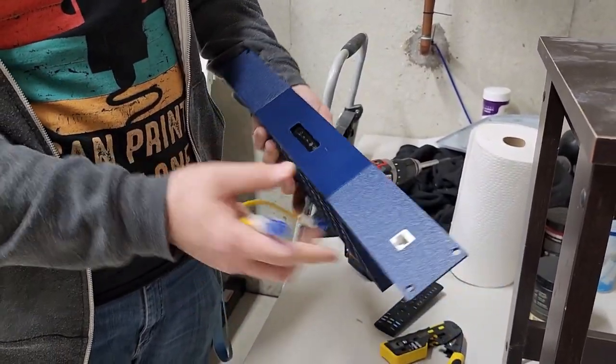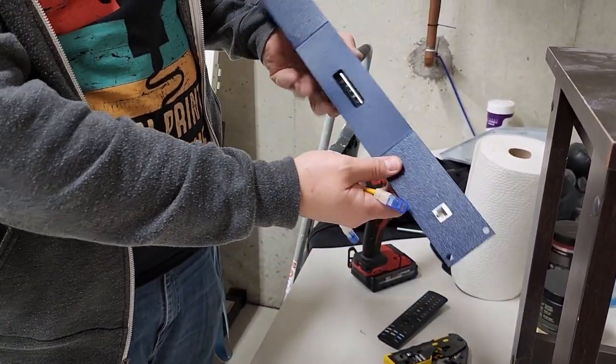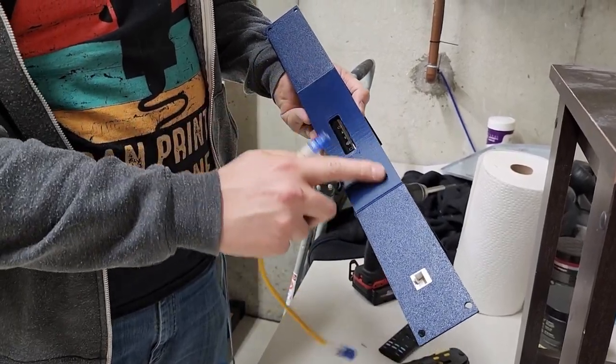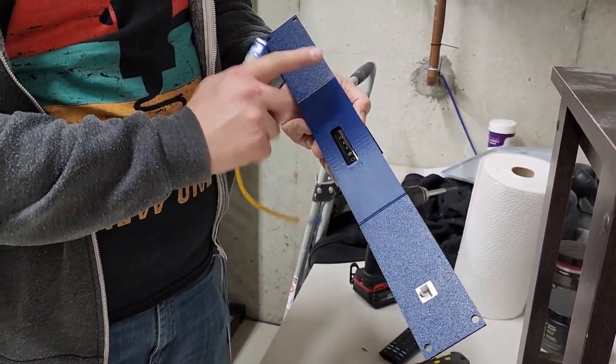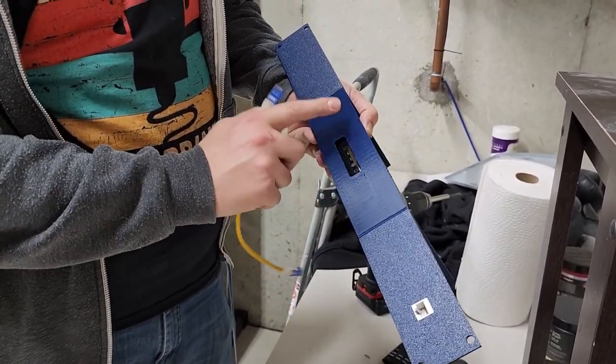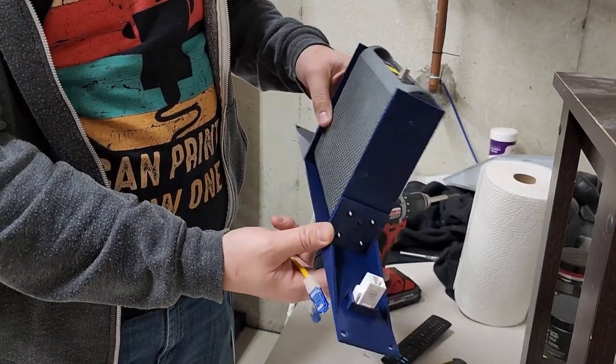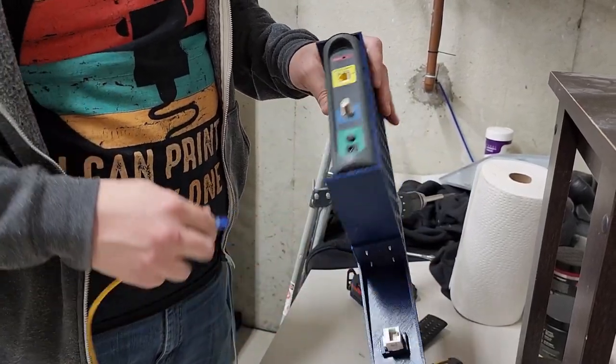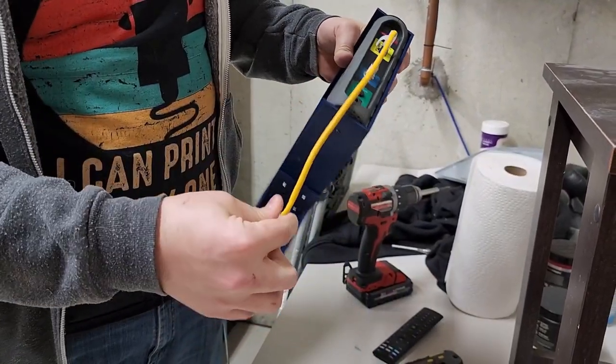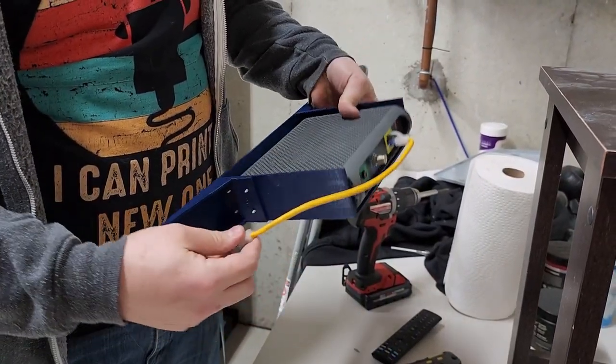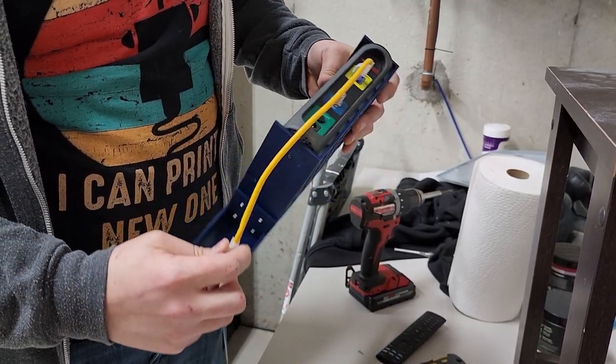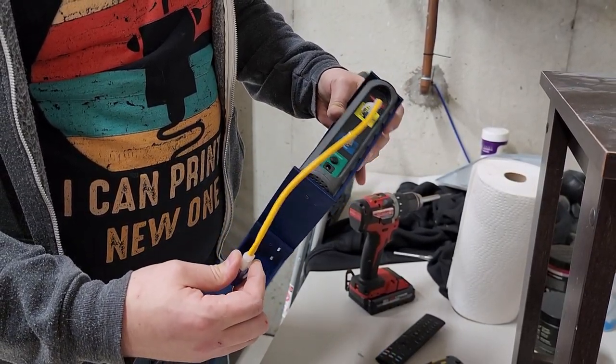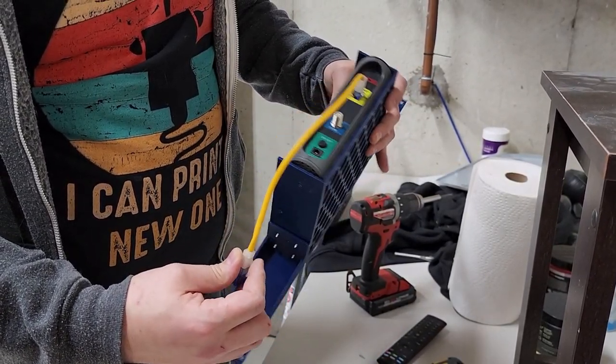So now the modem is in the adapter here. You can see we have all our status lights. This actually looks pretty nice. I did this in navy blue from Coex. It was a roll I had laying around, so I wanted to use it up. So now I need to connect this from here to... the cable's too short. We're going to have to make a new cable.